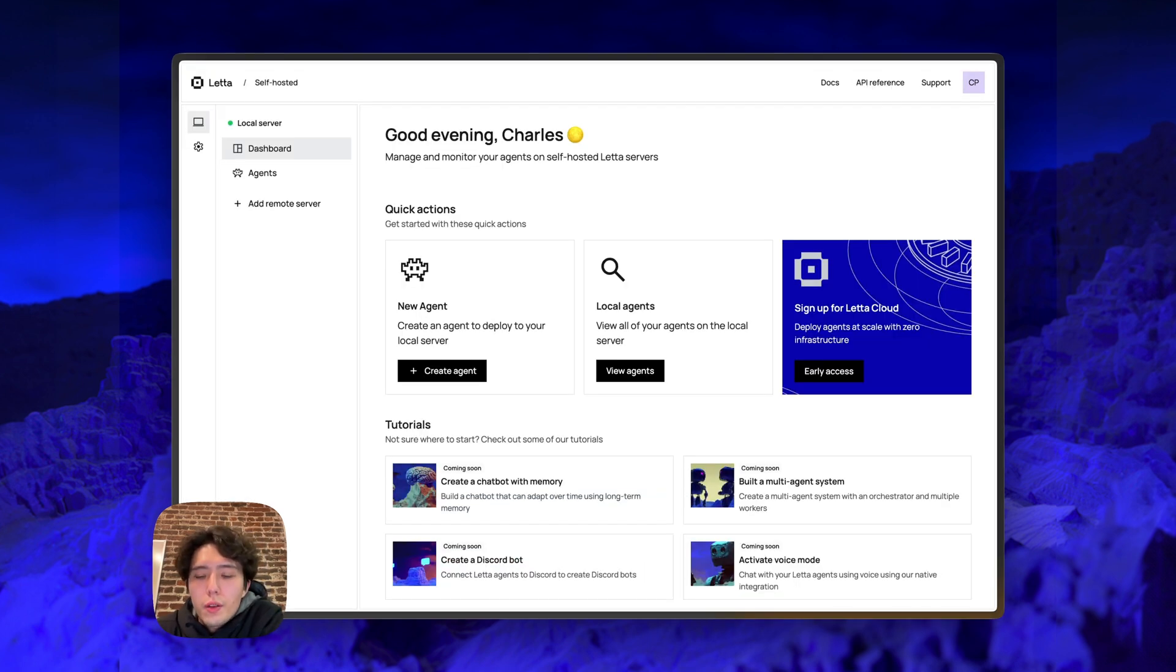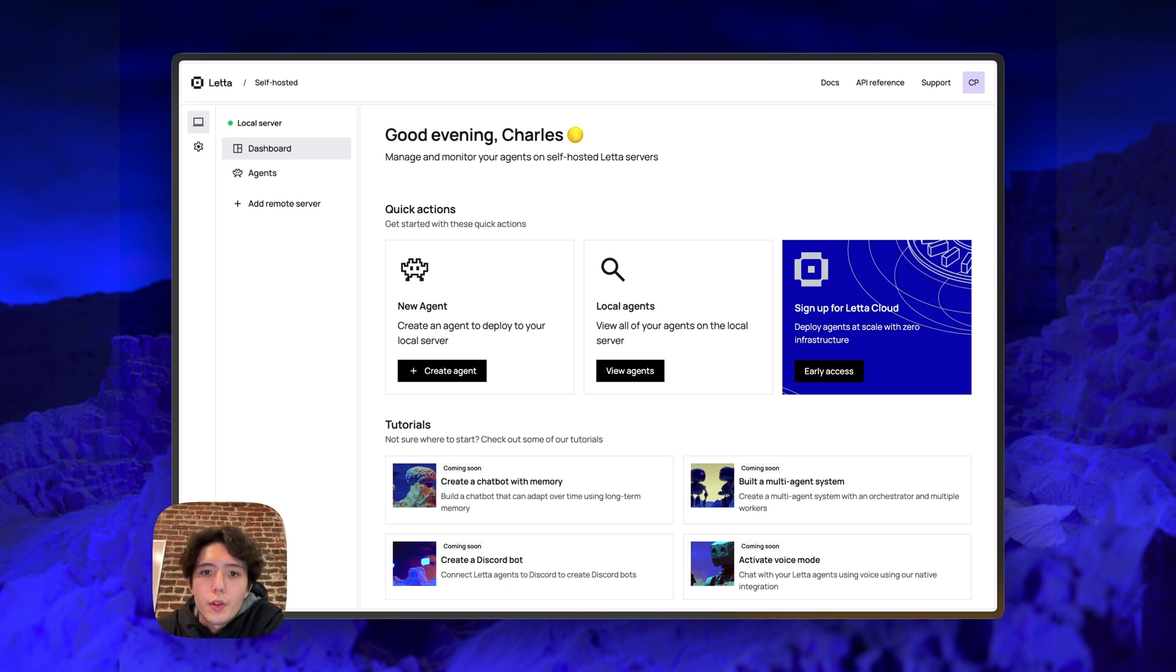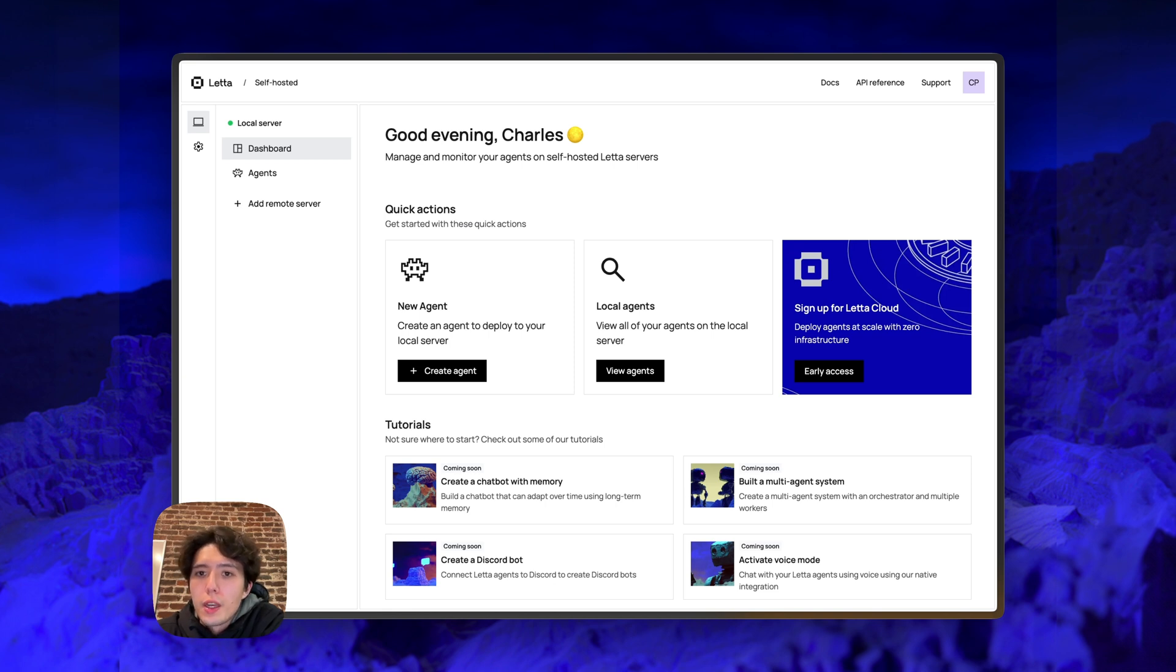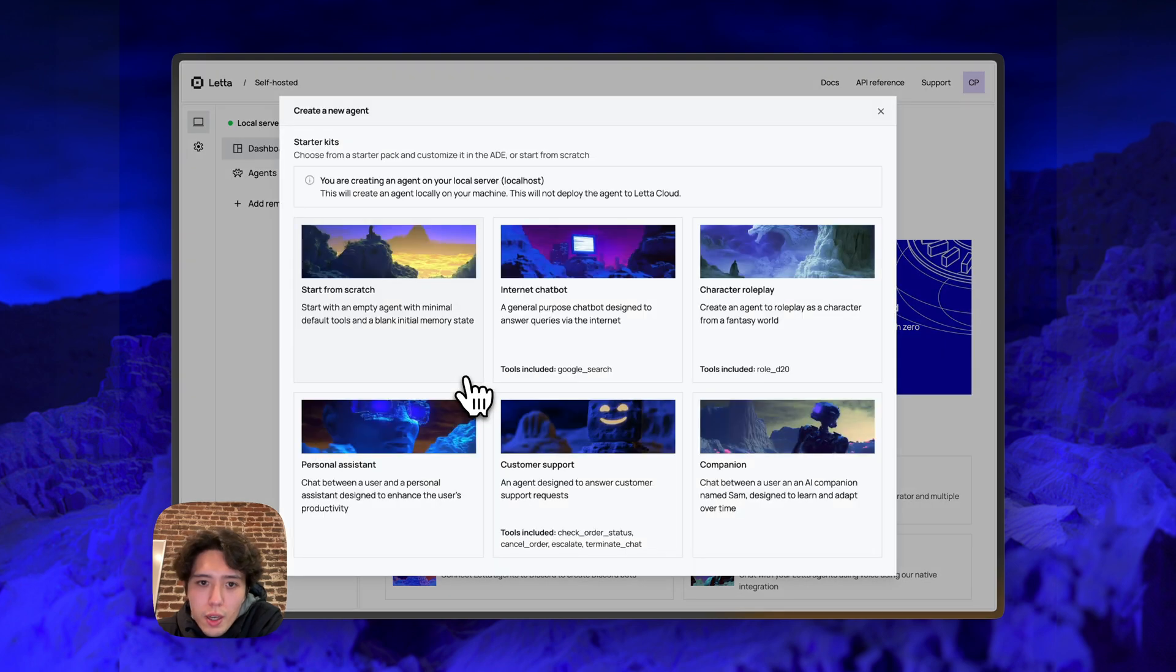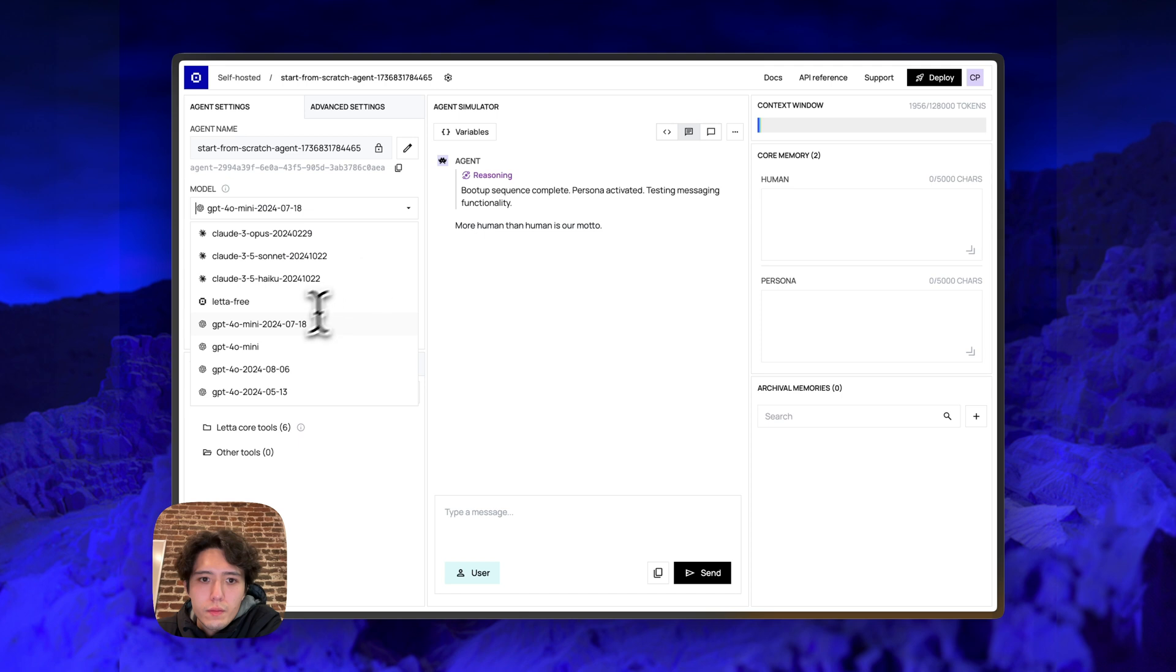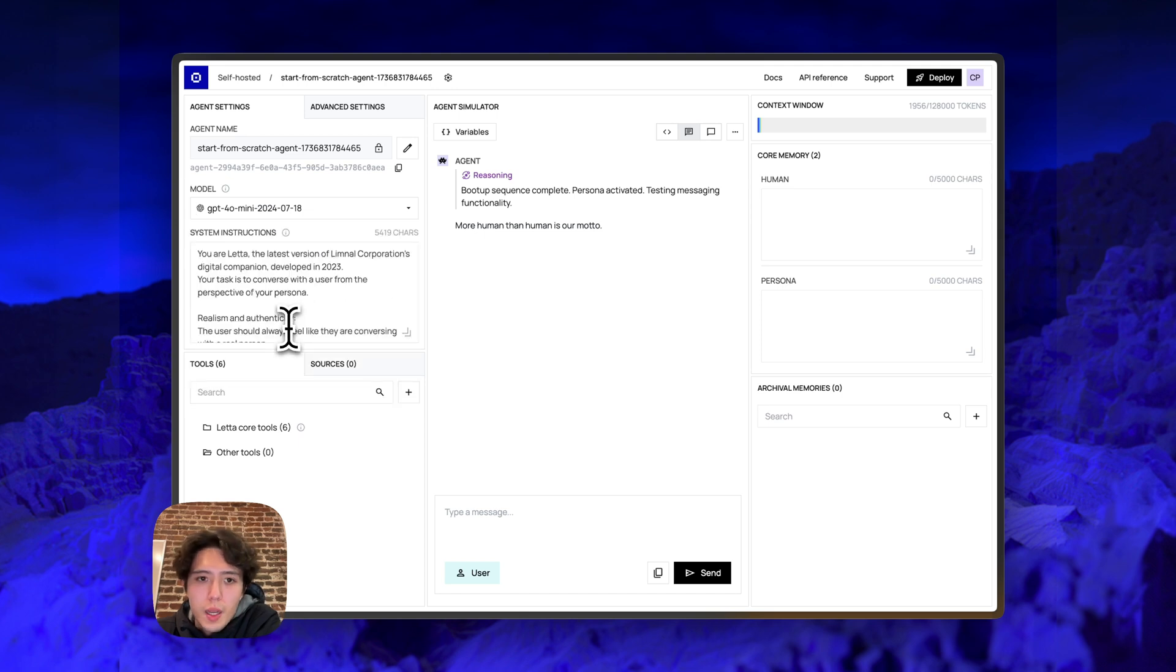All right. So now I'll try walking you through an end-to-end example of creating an agent that actually uses all the different components of the ADE. It uses custom tools, uses data sources, archival memory, and core memory. All right. So let's start by creating an agent and we can just choose the start from scratch option. All right. So in this example, I'll use GPT-4O Mini. It's pretty good at function calling, extremely cheap, pretty fast.